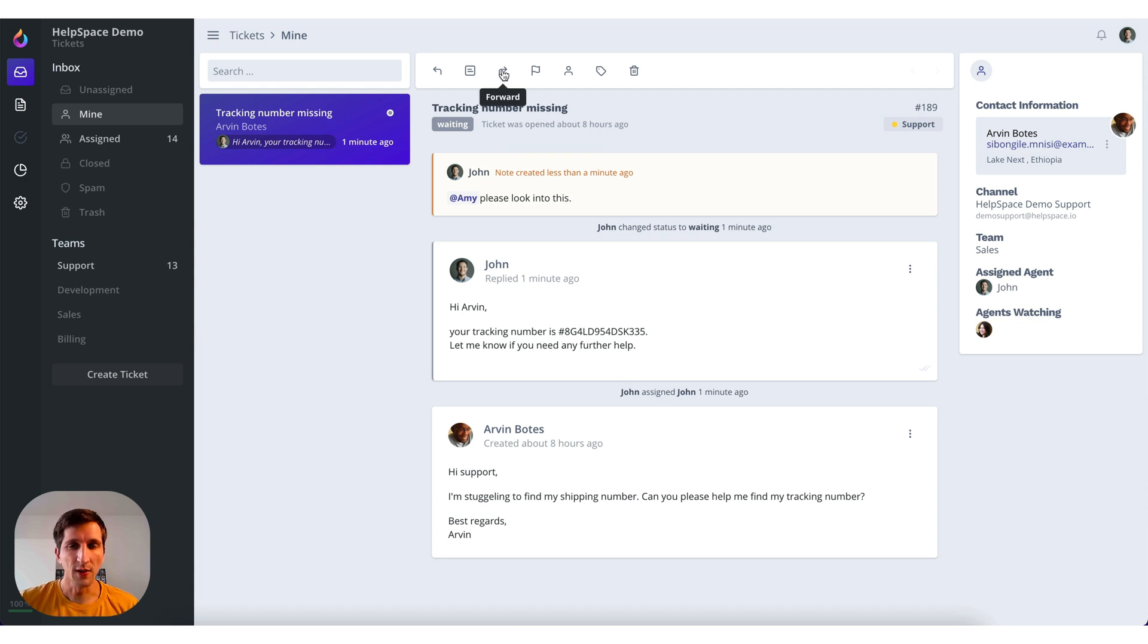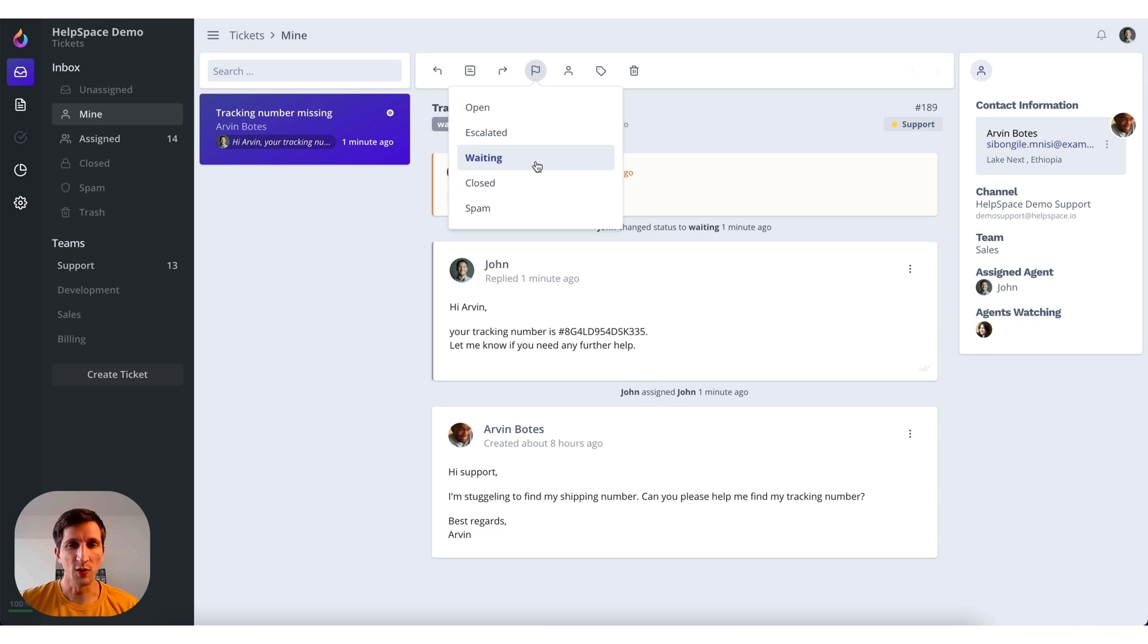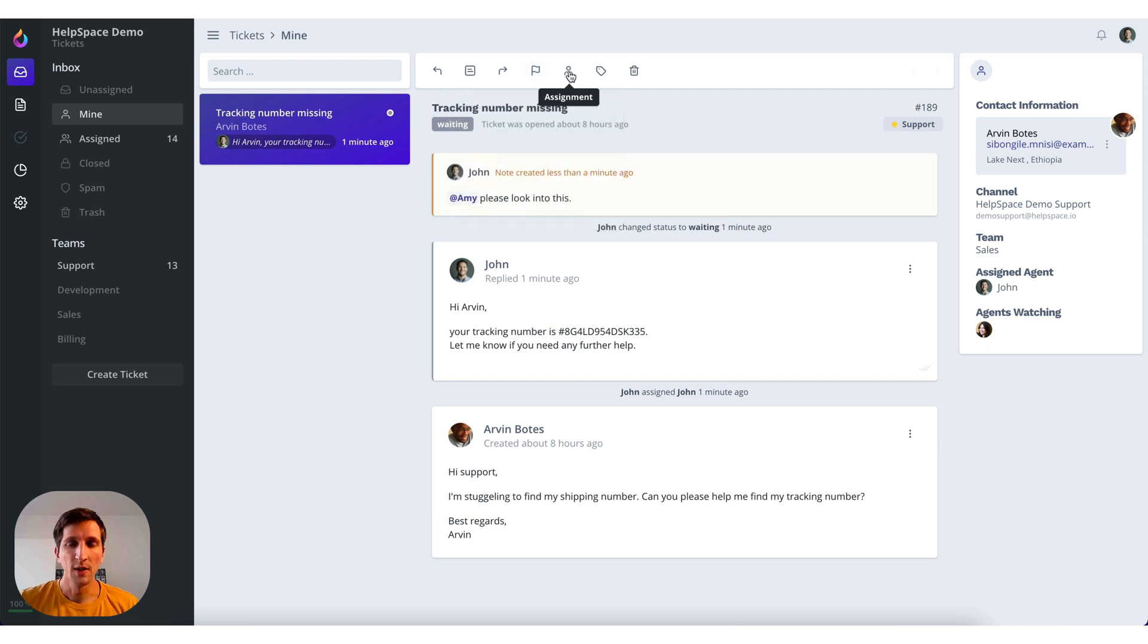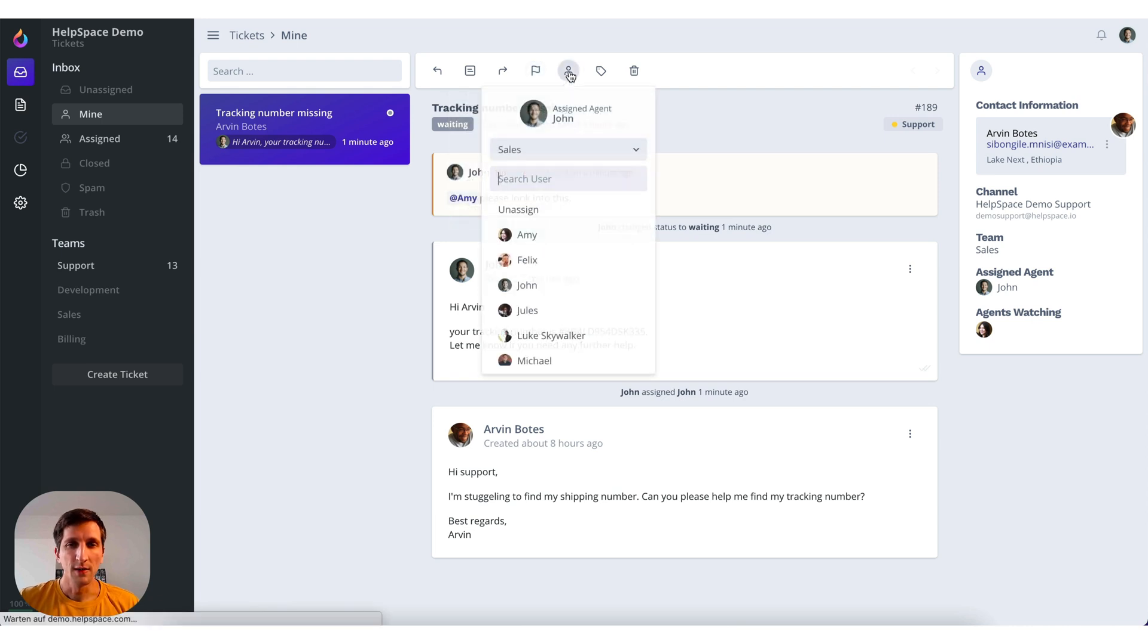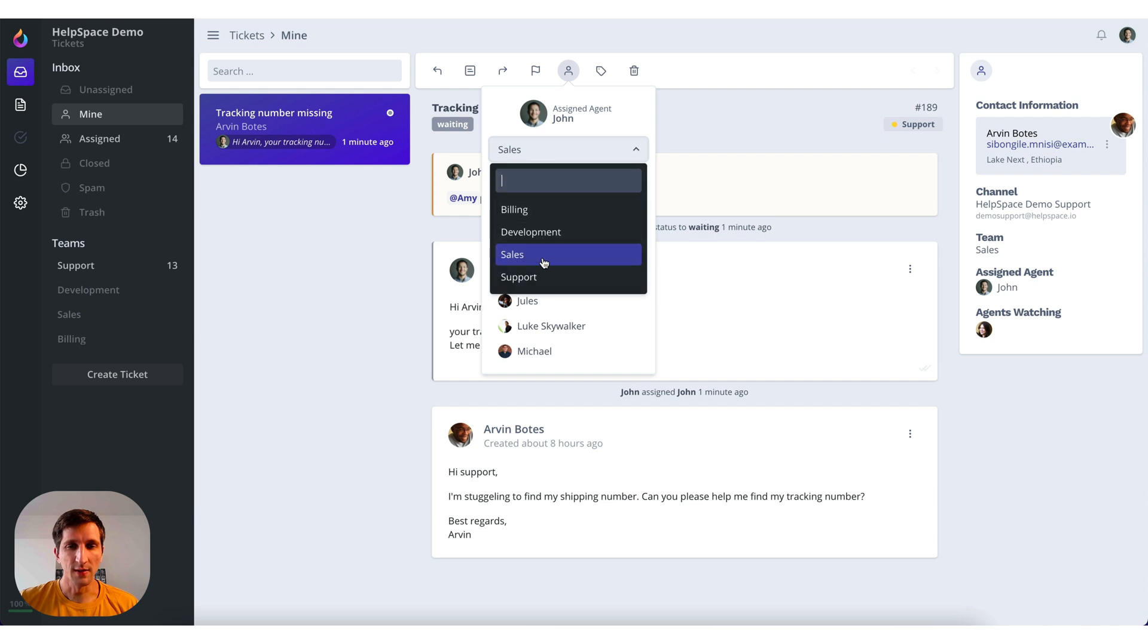Then you can forward the ticket to another email address. You can set the status manually. Now it's set automatically to waiting since we have replied and waiting for the customer to reply back. And we can change to closed or put it into spam.